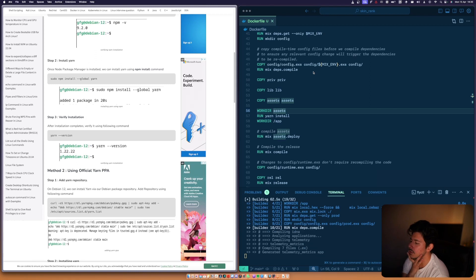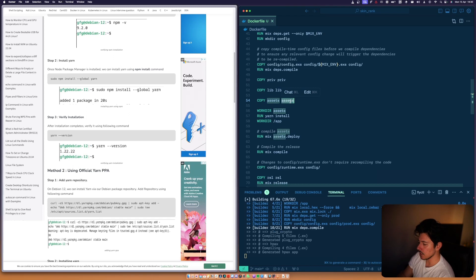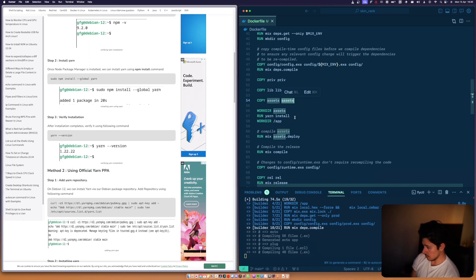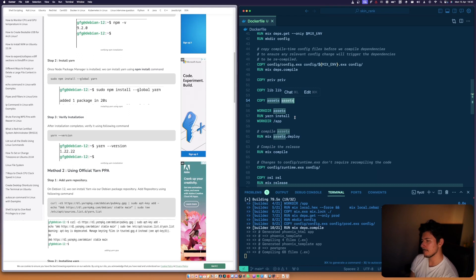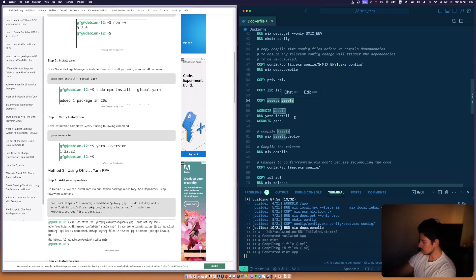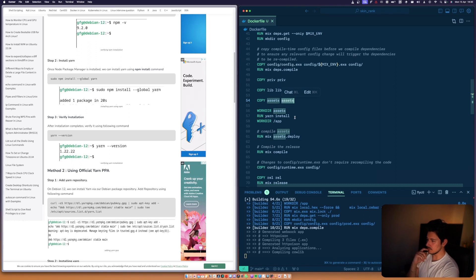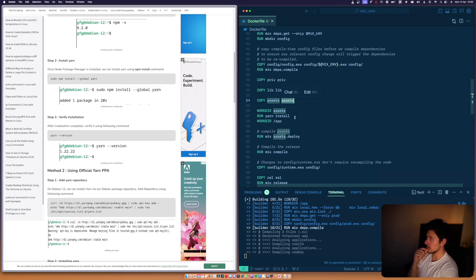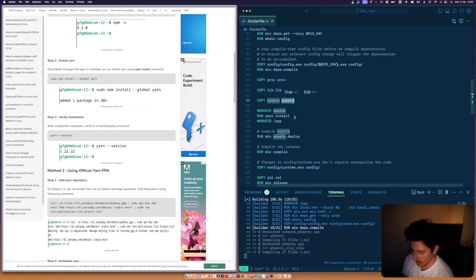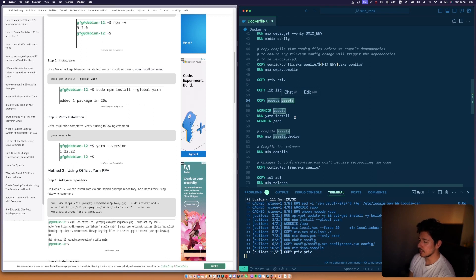Okay, I think it just installed yarn, which is good. And now mix deps.compile. This is how development actually goes - you spend a lot of time waiting for things to compile.